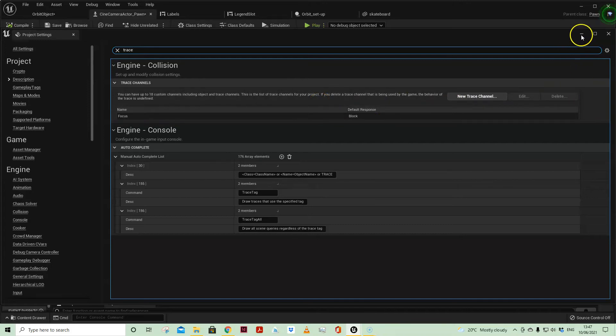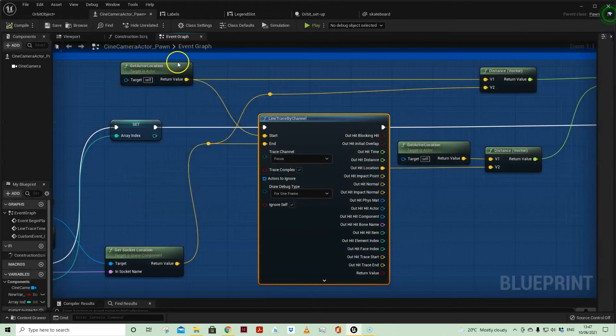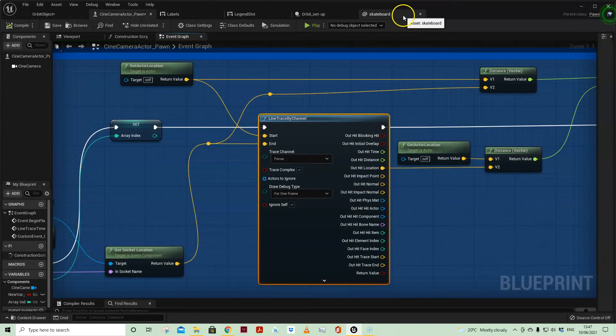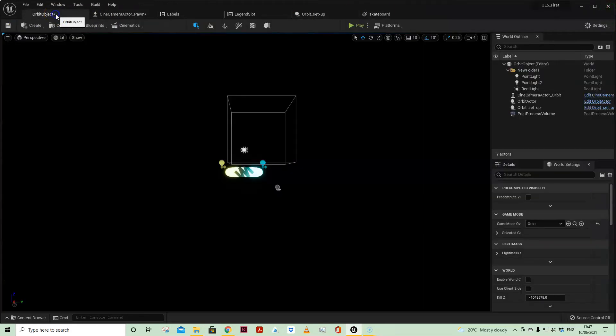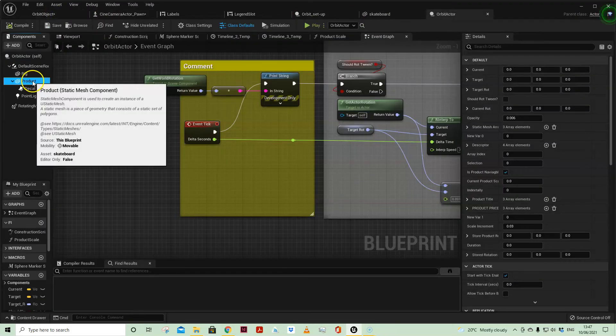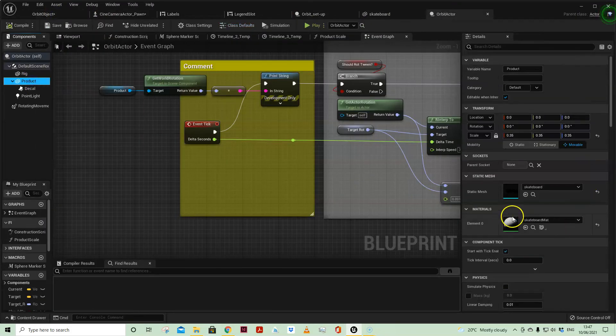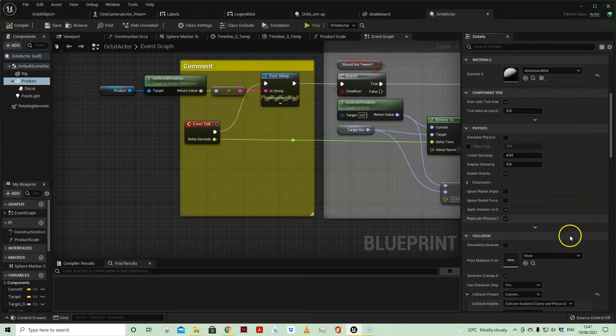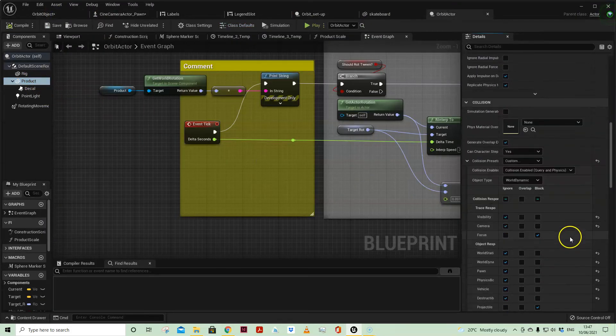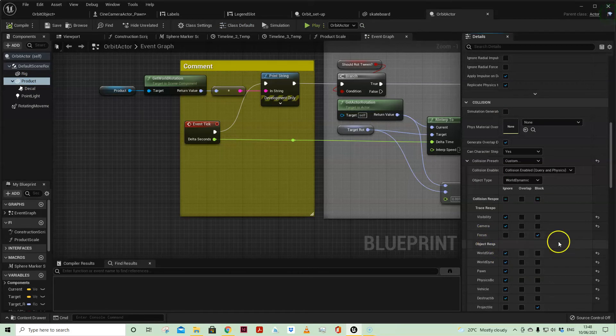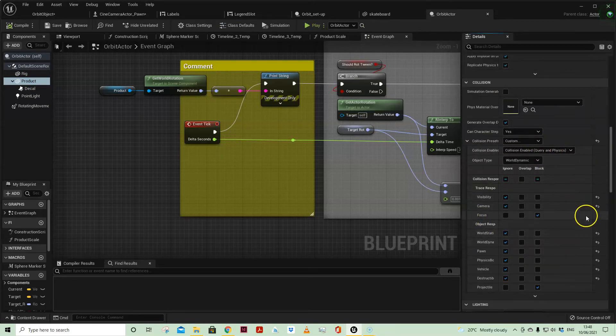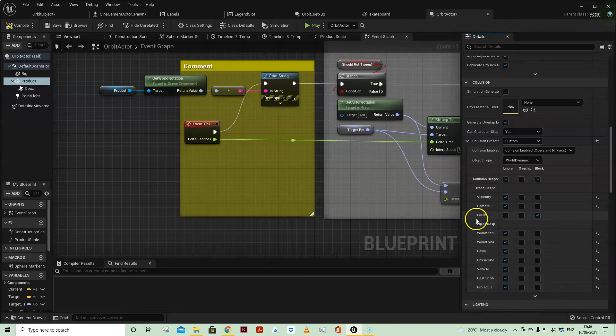Now a couple of other things. If we look at our actor and we look at our product, you'll see that on collision, the only one that is blocking is the focus channel.